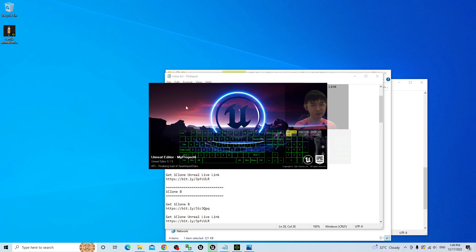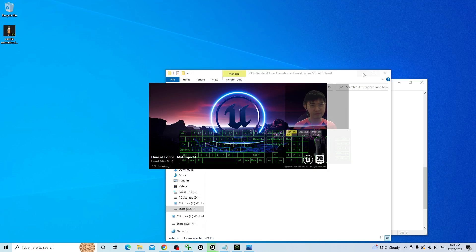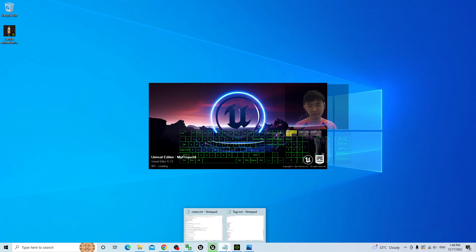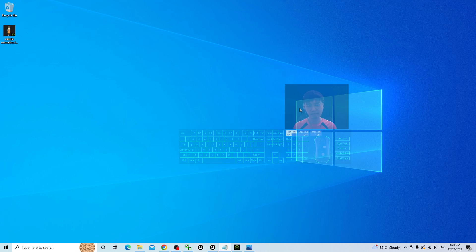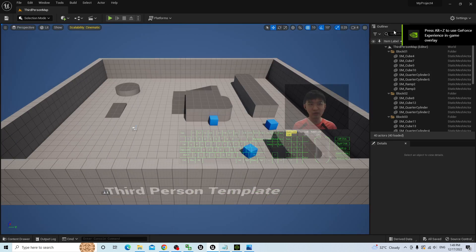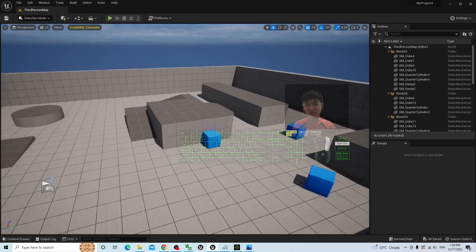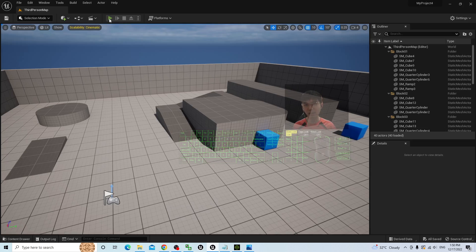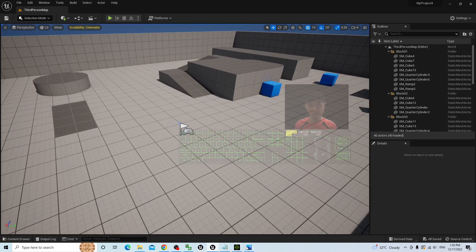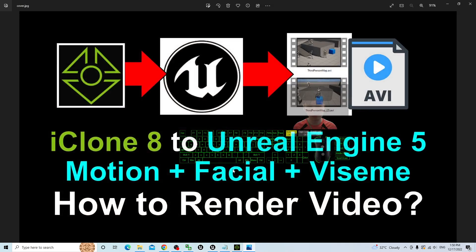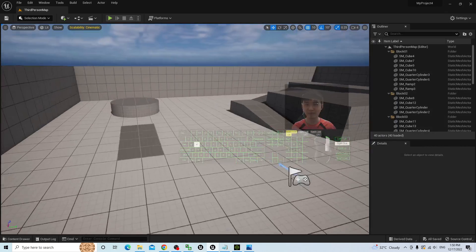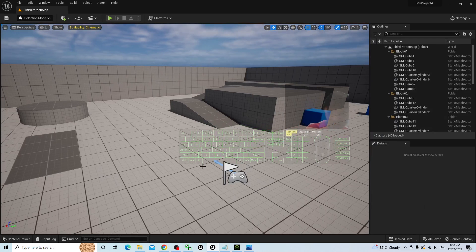Everything will start from a fresh new project. This is a fresh new project — if this is the first time you open Unreal Engine 5.1, everything will look like this. The third person game project means if you play, this is a third person new project. For today, we are going to learn how to render it as video only. This is not a game developing tutorial; I just use the third person map as a demo.